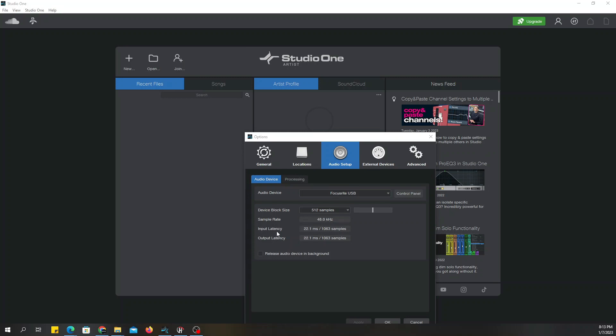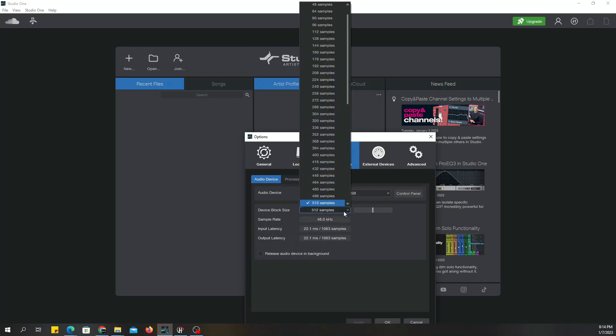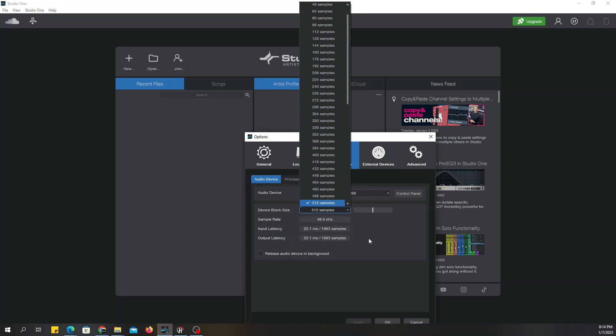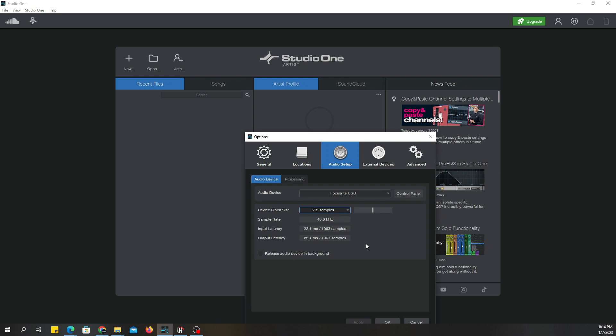Now, when you come back down here, input latency, however you want to say it, this is going to determine how much of a delay you are going to hear if you're trying to hear stuff in real time. What I mean by that is if you're monitoring through a direct monitor or if you are monitoring through the software, you want this latency to be as low as possible. But you also want to make sure that it's not too low. If it's too low, you'll know it right away because your audio is going to sound horrible. It's going to stutter, it's going to glitch. So I usually start out with 512 sample rate. That's a good sample rate.